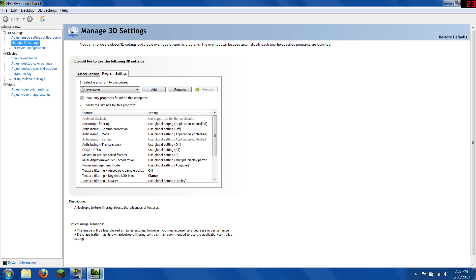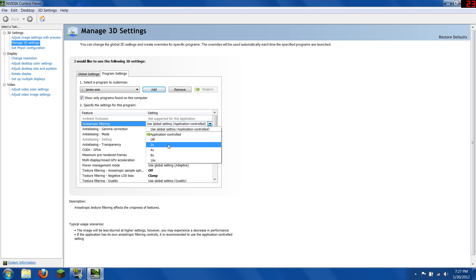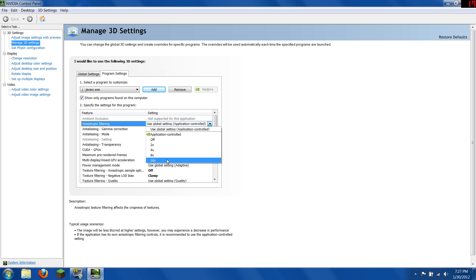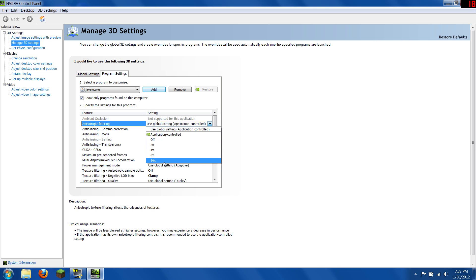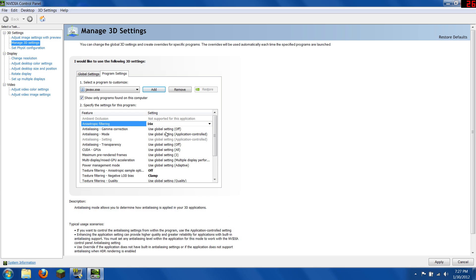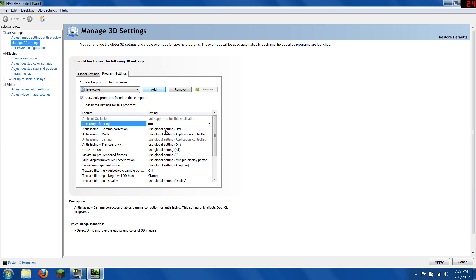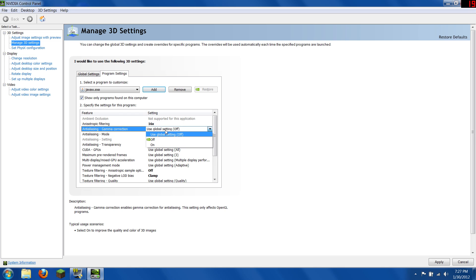And you have to have anisotropic filtering on. The bigger the number, the better it'll look, and also the more CPU intensive it'll be. So the better computer you need. So I'm going to put mine on 16.